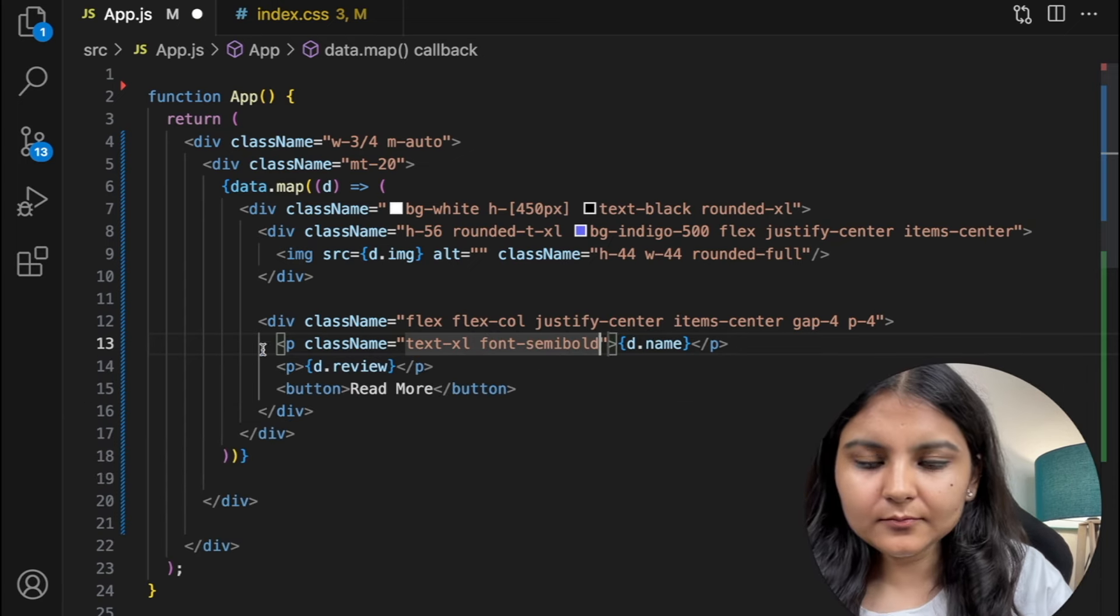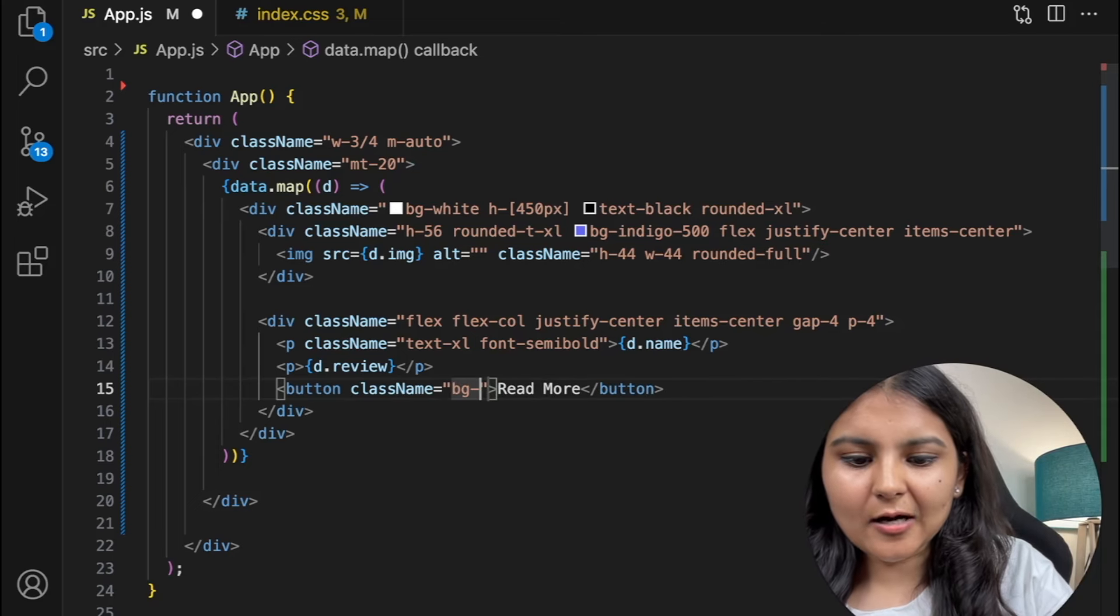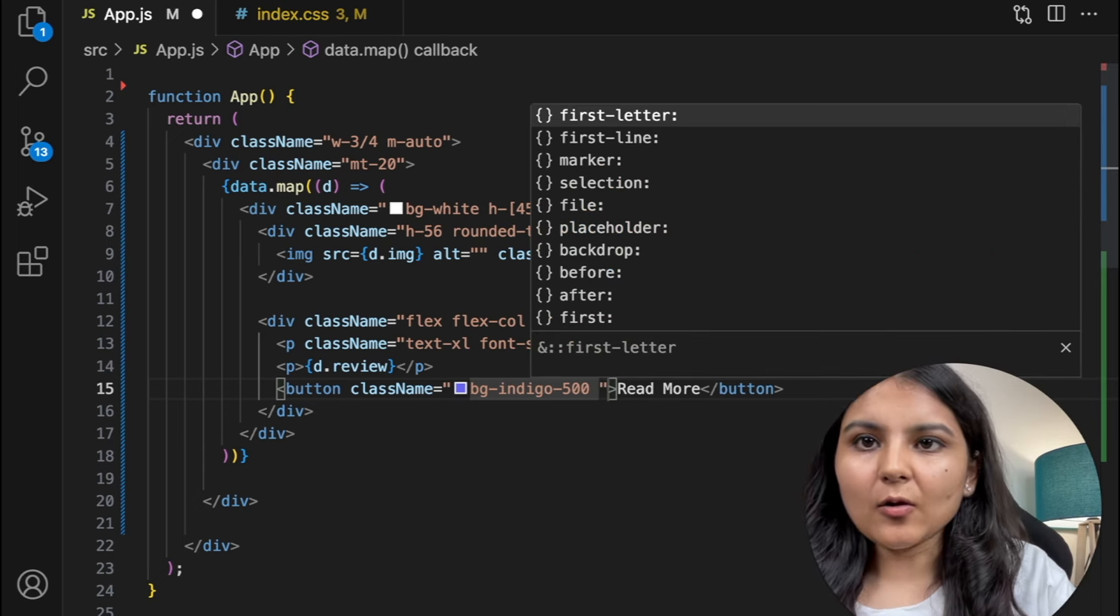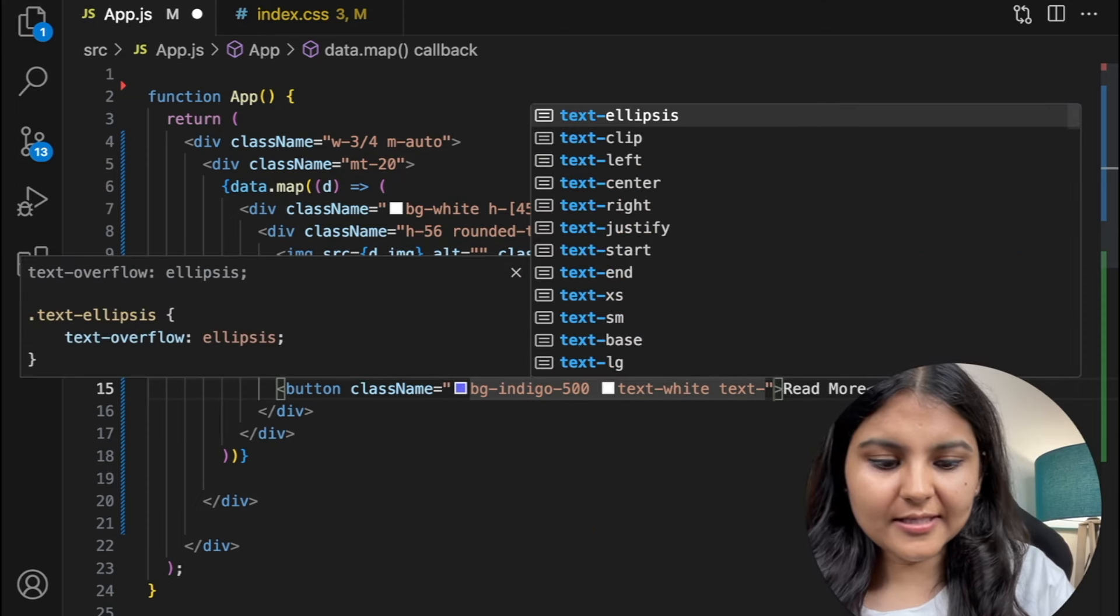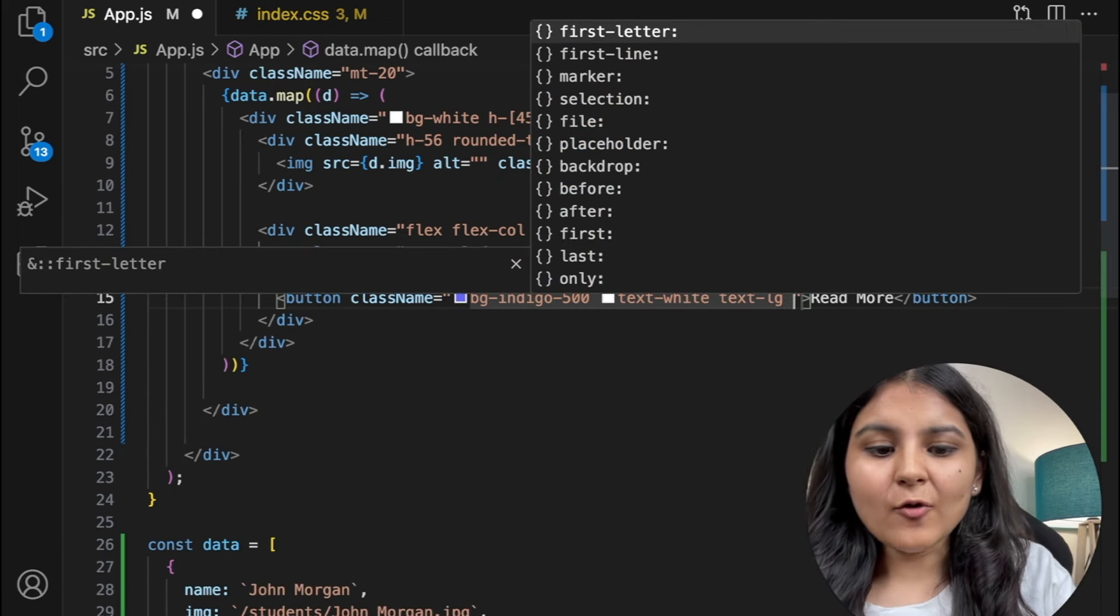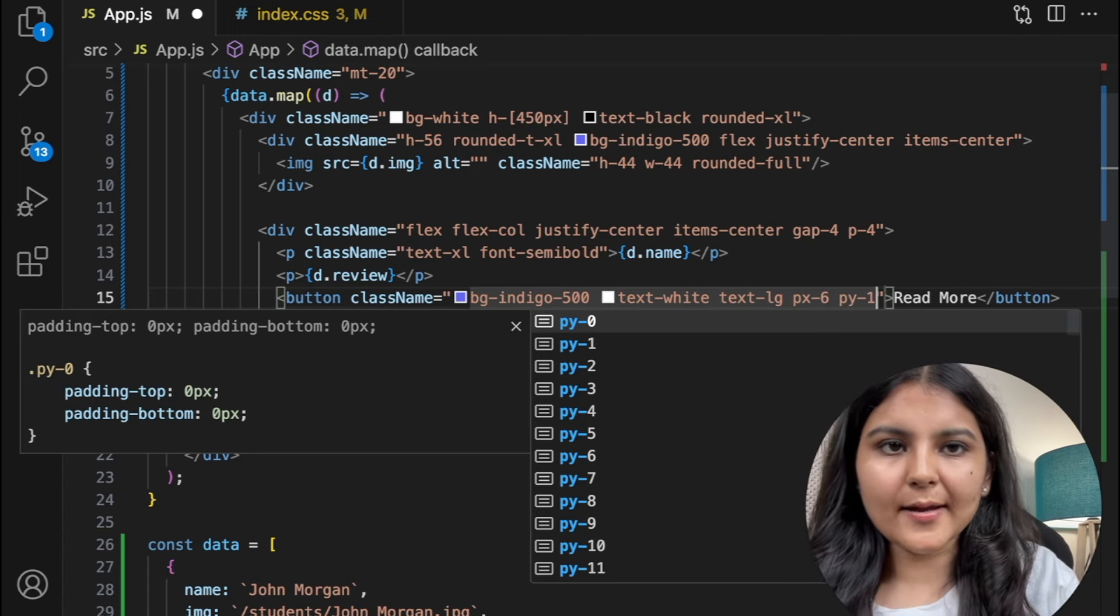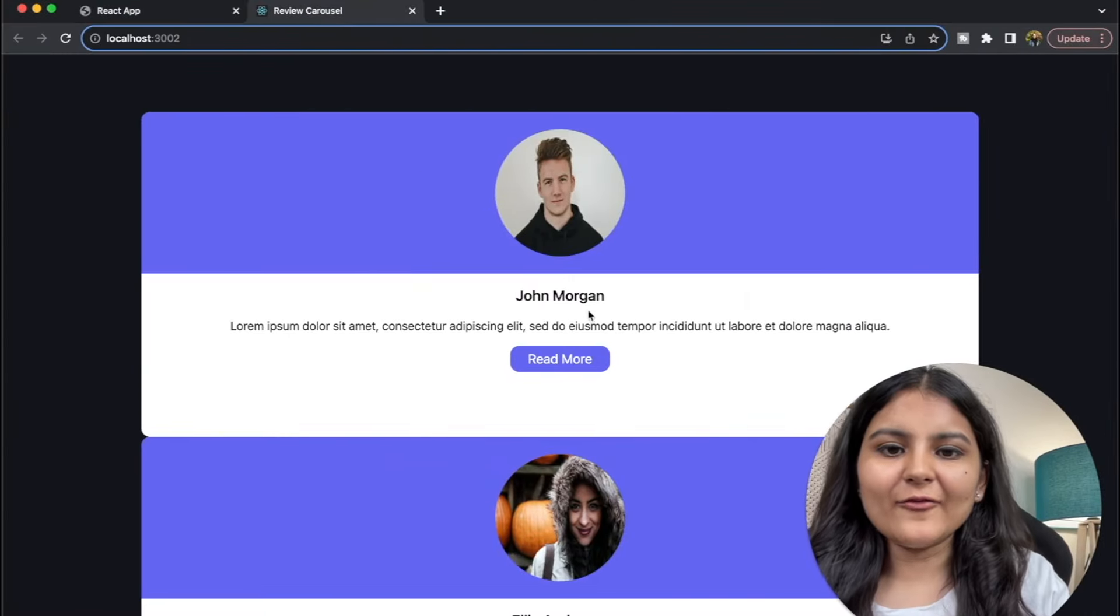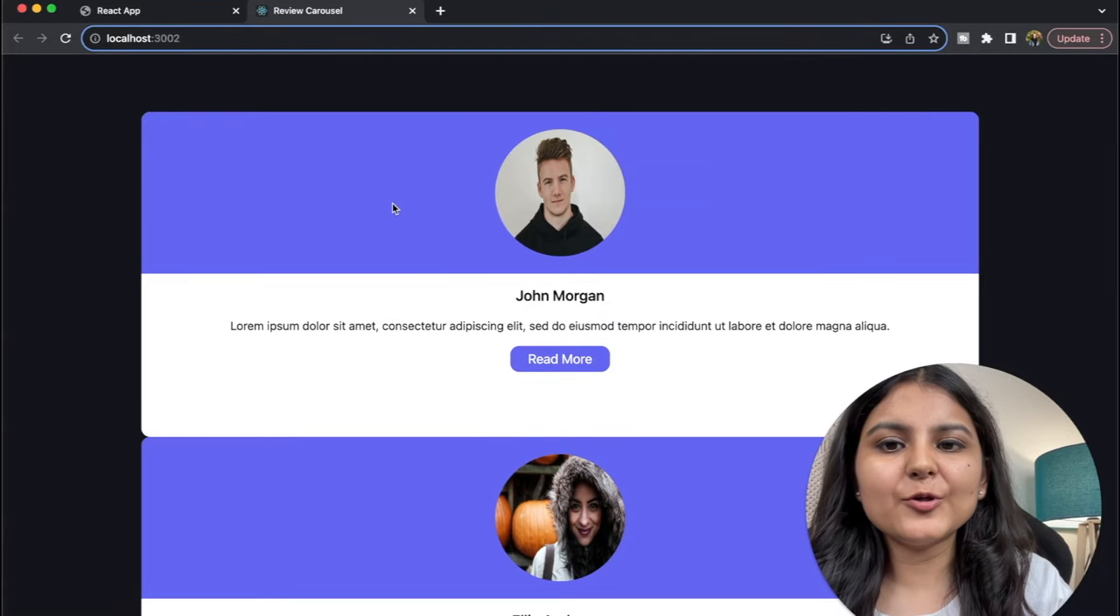So to this p tag that I've created I'll give a text of XL, font as semi bold. And to this button, let me style this. I'll give it a background of indigo of 500, just like how I've given to the image background, and also I'll keep the text as white. Let me increase the font size, so I'll give the text as LG. Also I want some padding around within the button, so I'll give it a px of 6, py of 1, and a rounded of XL.